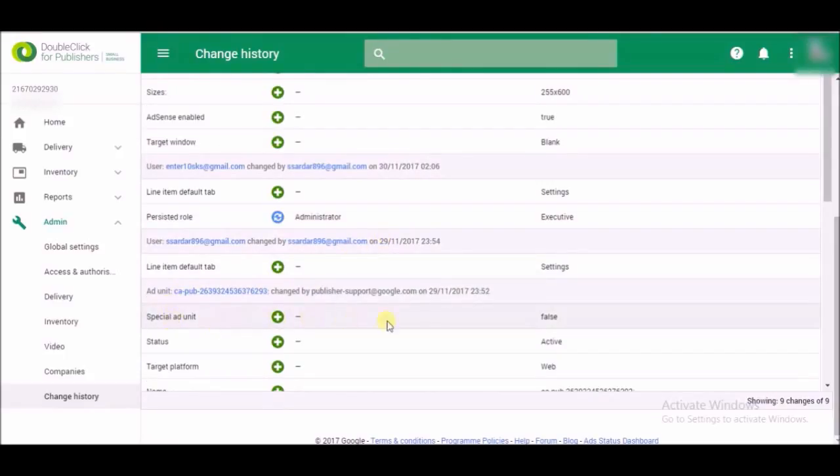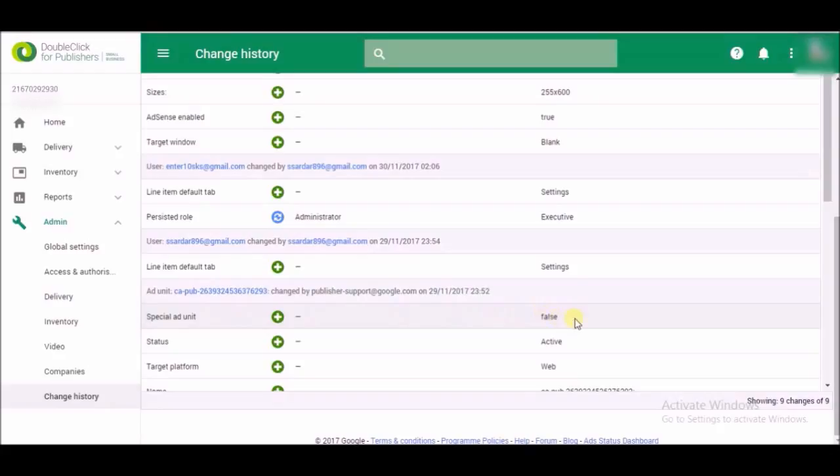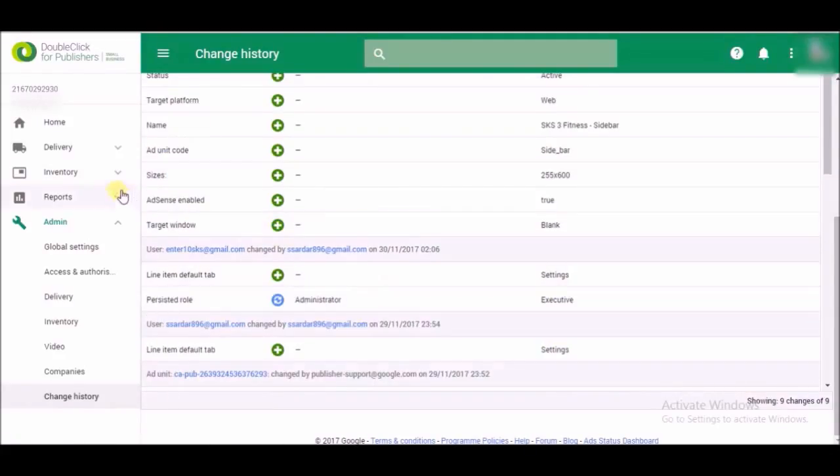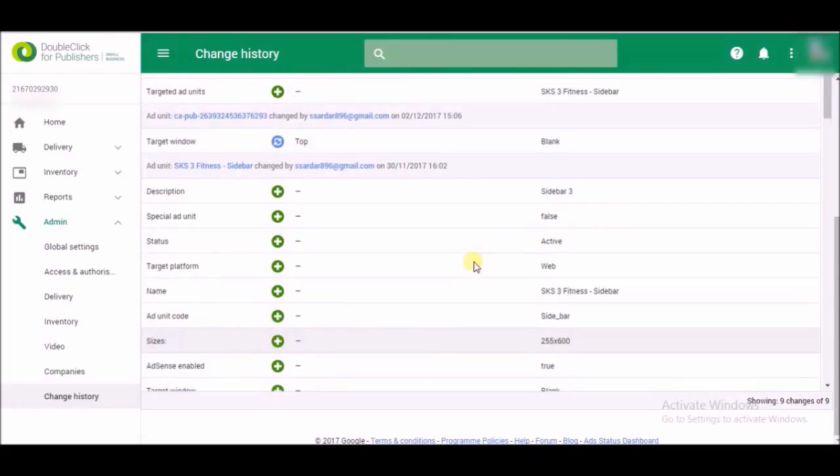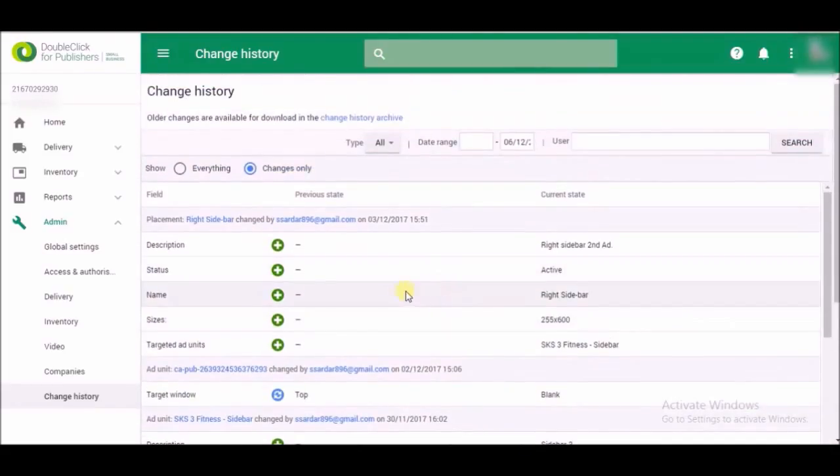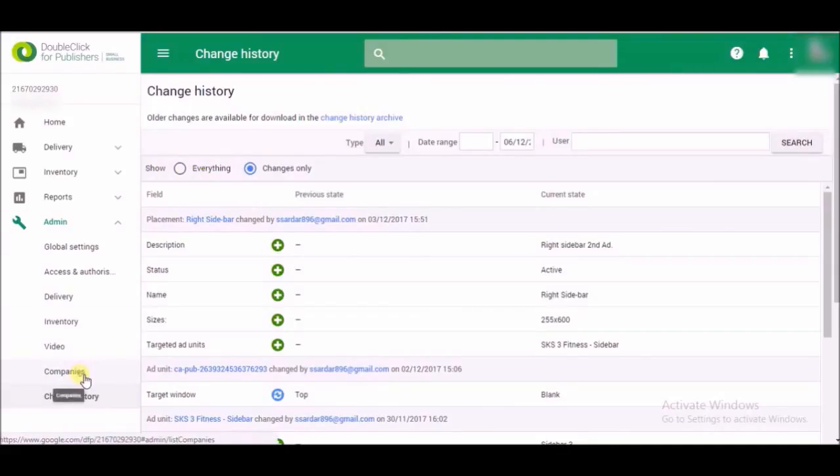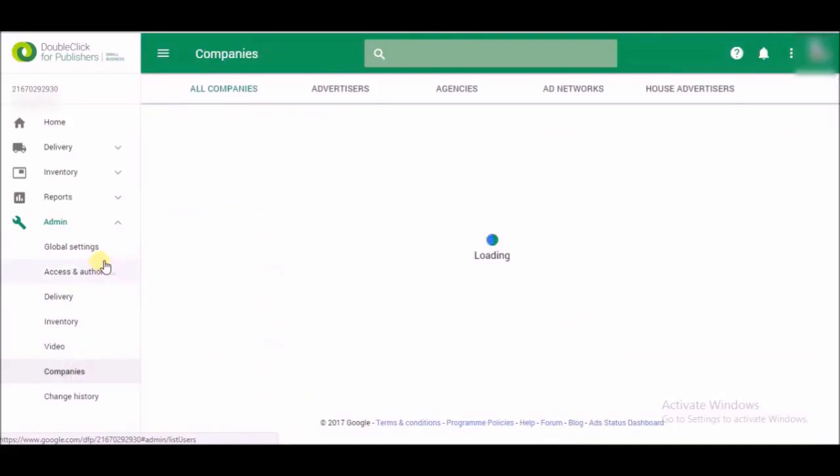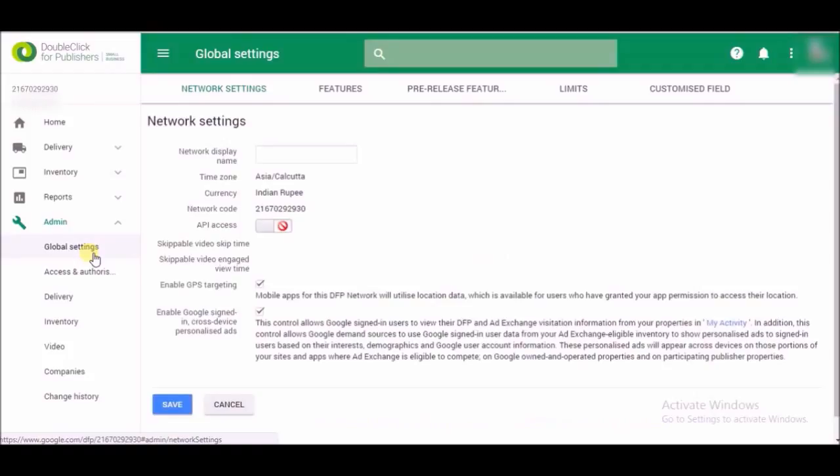See that? It isn't easy, right? They are saying the special admin, it's false. I don't have any special admin so it will show false. Here again, AdSense enabled true. Alright guys, so this is how you can also check that your AdSense account is connected to your DFP account or not.